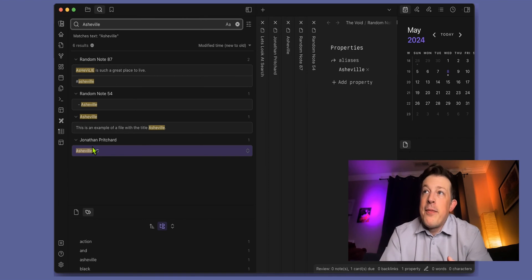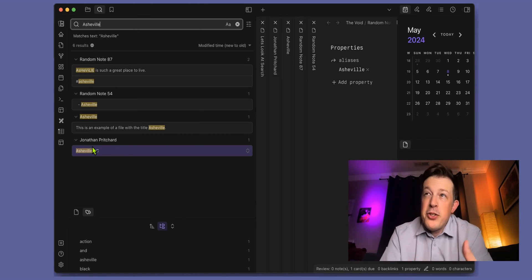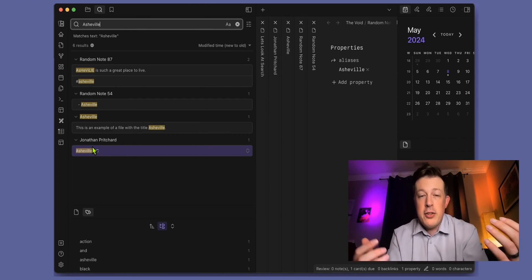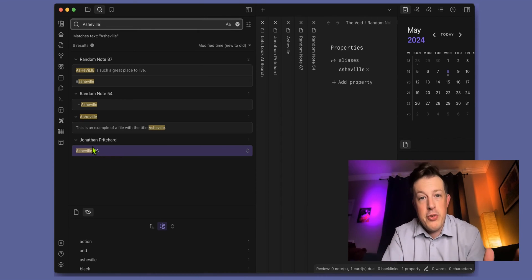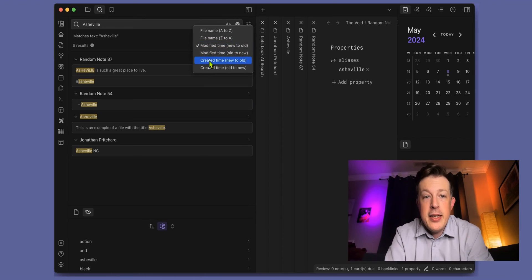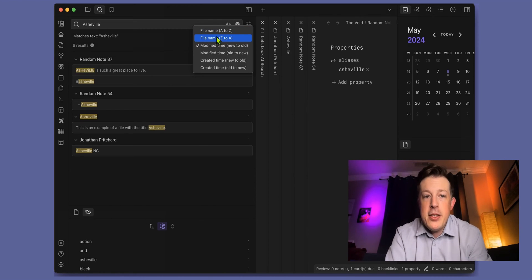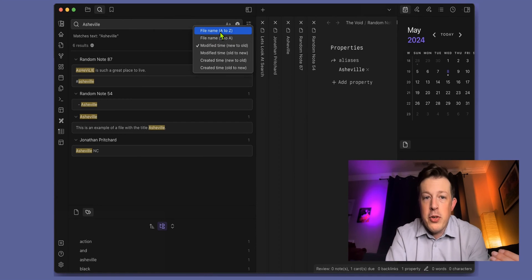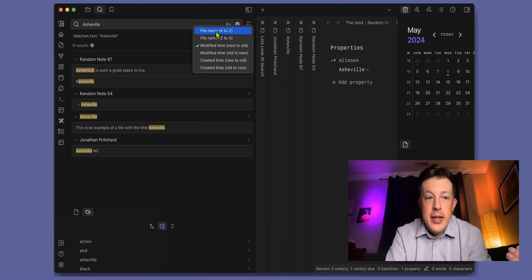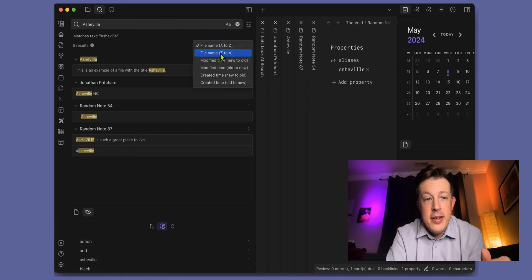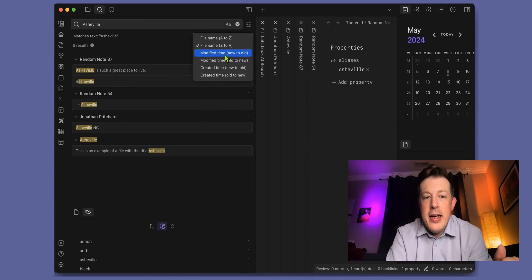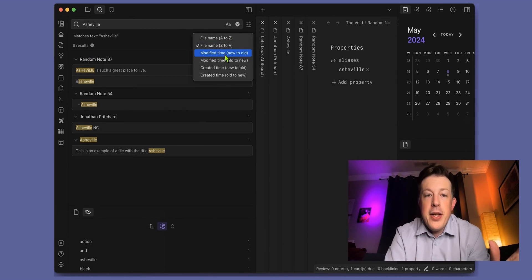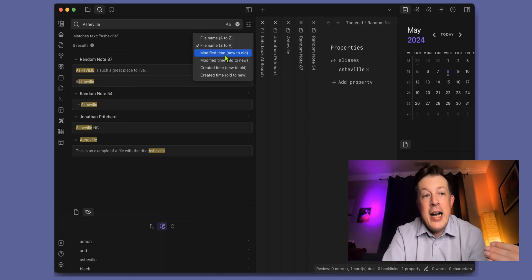If you wanted to filter this, maybe you know you added that a long time ago and it might have been the first note that you added to your vault. So I want the oldest search result. Now you can click this in the upper right hand corner and sort the search results based on the file name in alphabetical order A to Z or backwards Z to A.